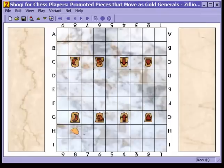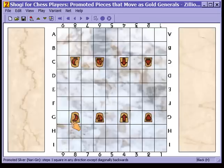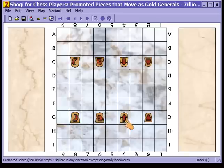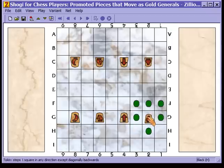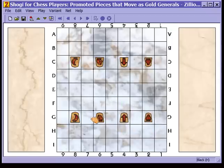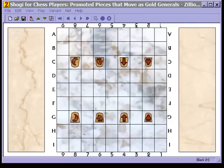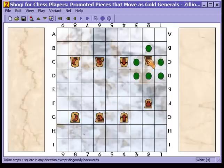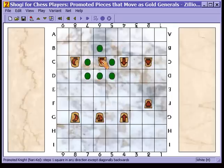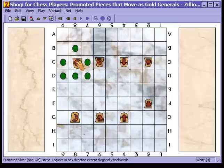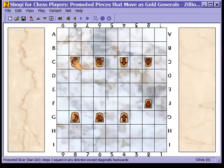Now we have the promoted pieces that move as gold generals. We have the promoted silver general, the promoted knight, the promoted lance, and the promoted pawn — also called a tokin — all of which move as a gold general. Notice that there is no promoted gold general; gold generals do not promote, and neither do kings.